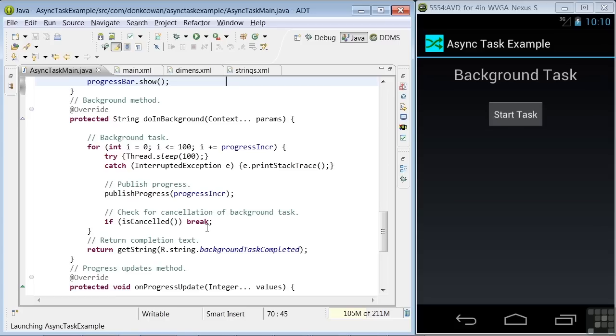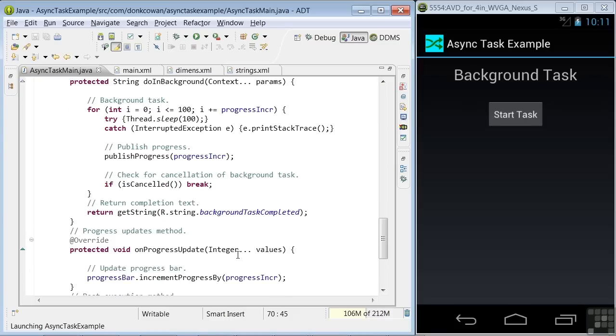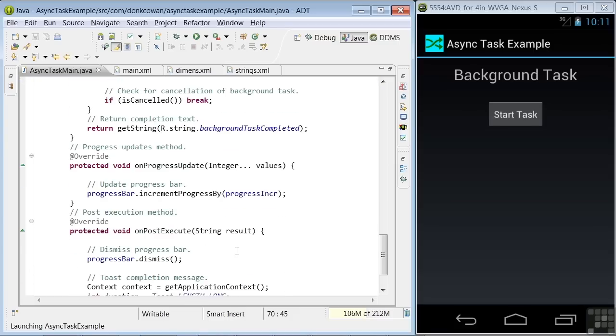Finally, we return the string defined by background task completed in the string's XML file.